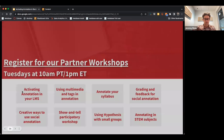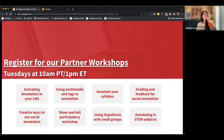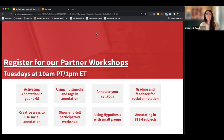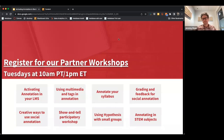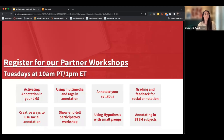Once you're involved in the Hypothesis community, there's a lot of great programming that supports all different aspects of how you implement the tool — including grading, leveraging multimedia features, and tags.